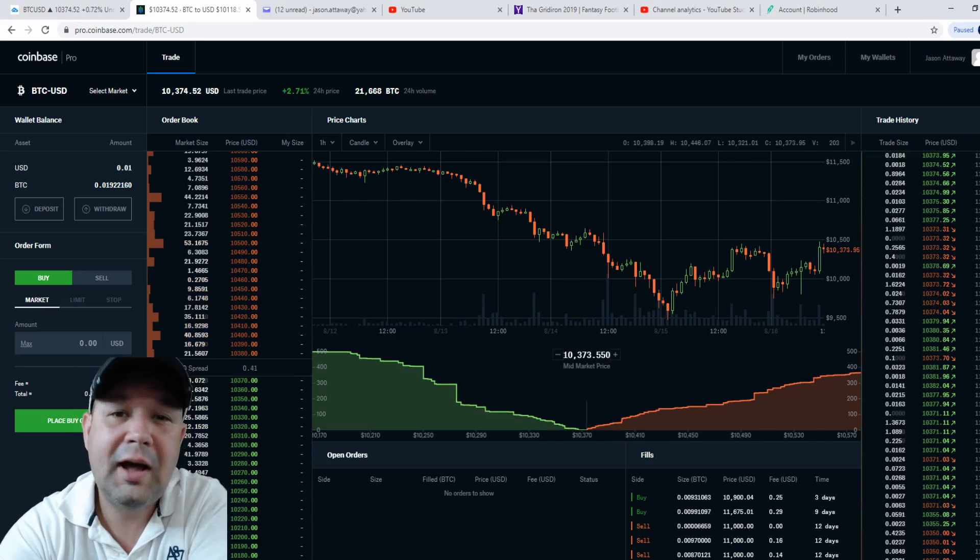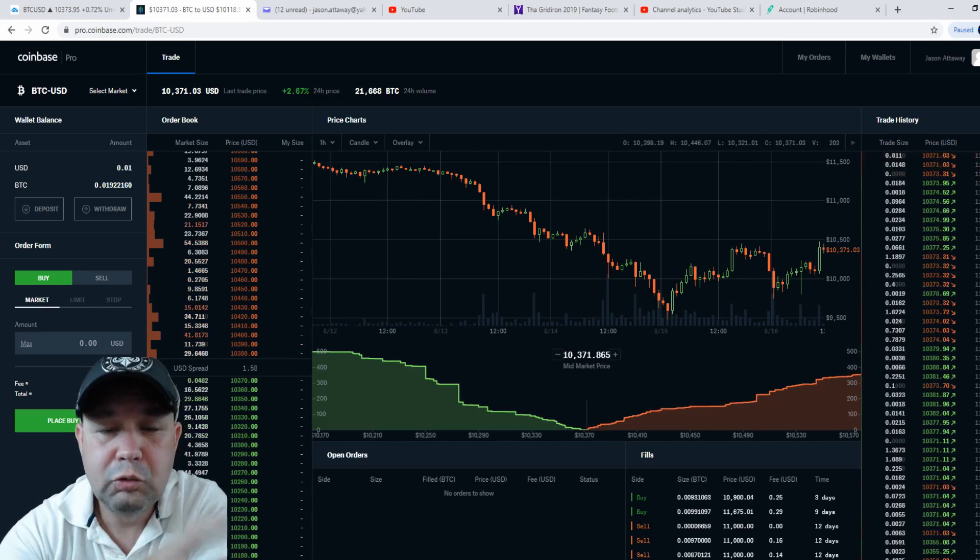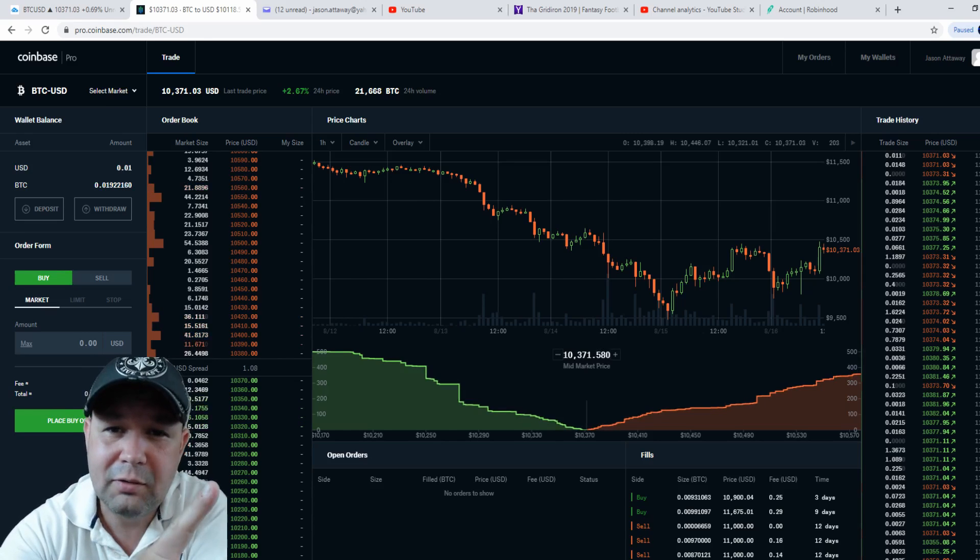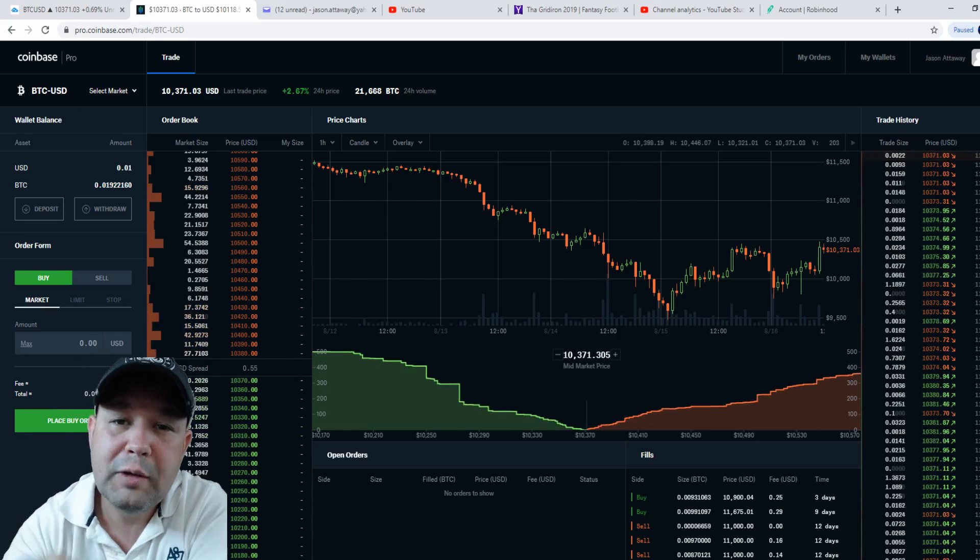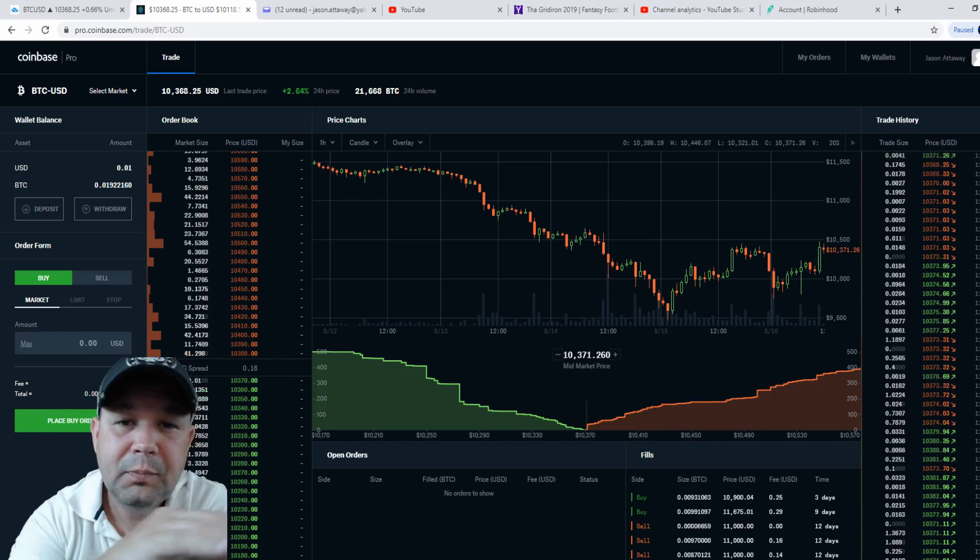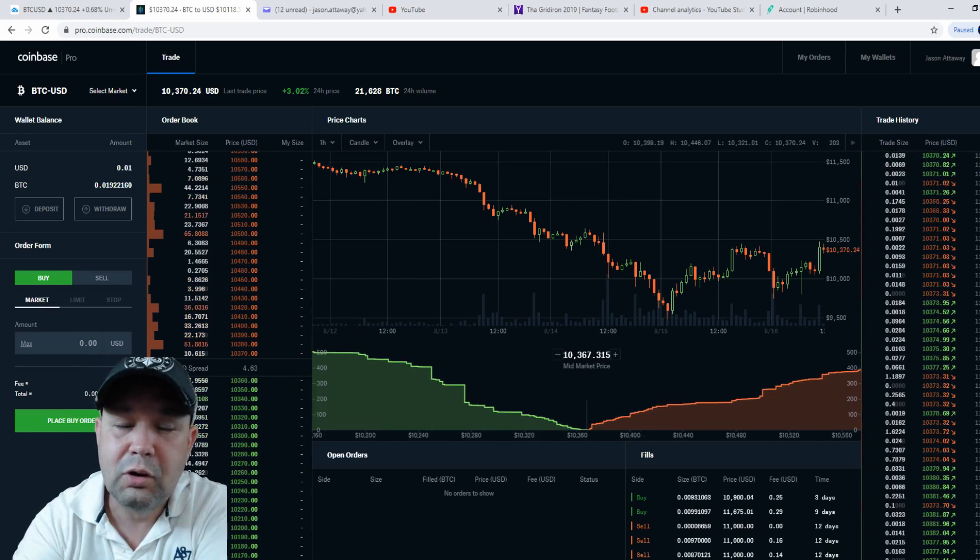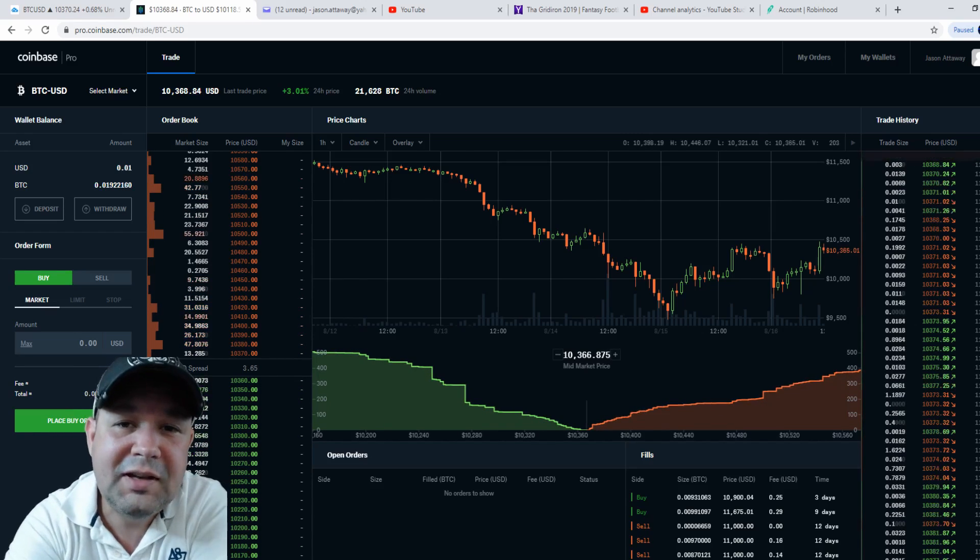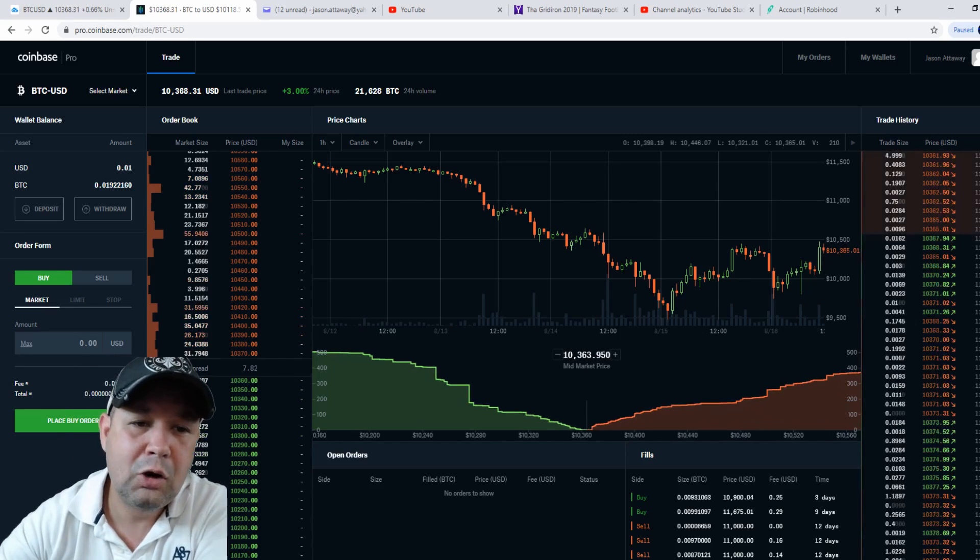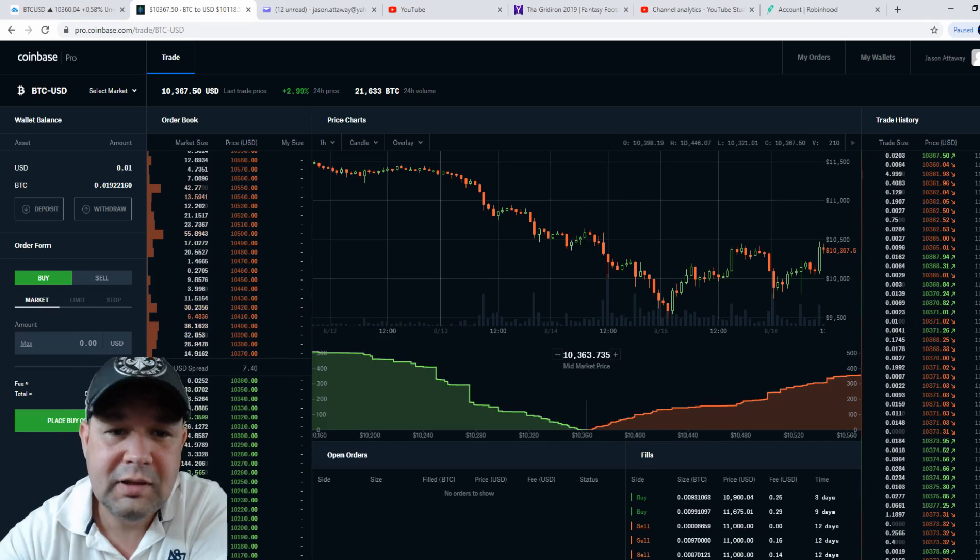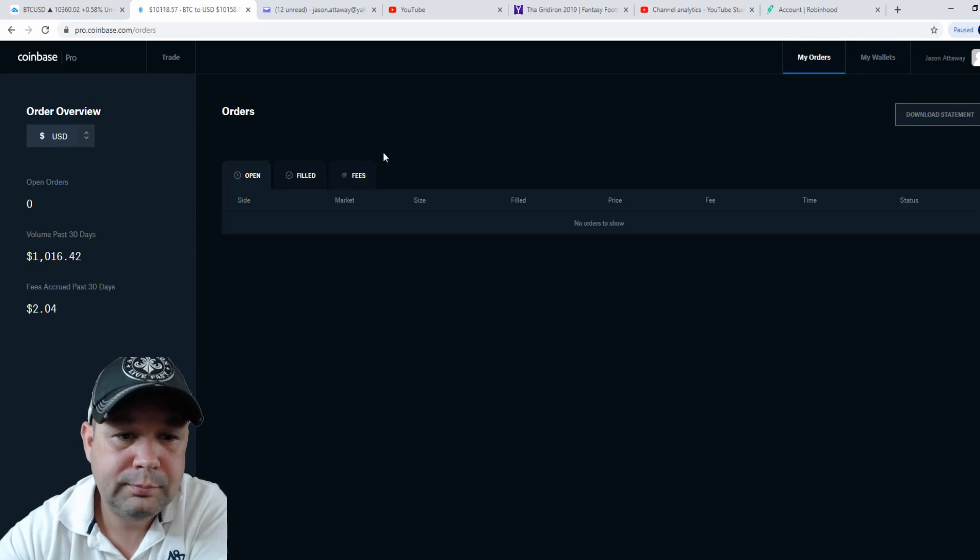What you want to do once you set up your Coinbase account is go ahead and log into Coinbase Pro, which is going to use all your passwords and username. Coinbase Pro fees are significantly cheaper, and I'm going to show you what the fees are on Coinbase Pro.